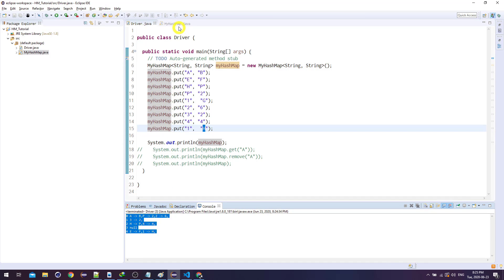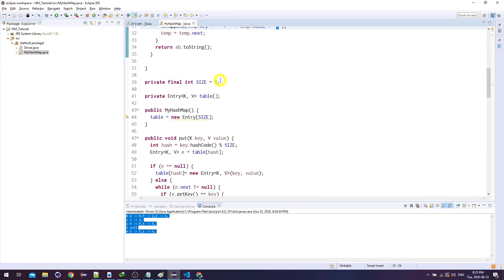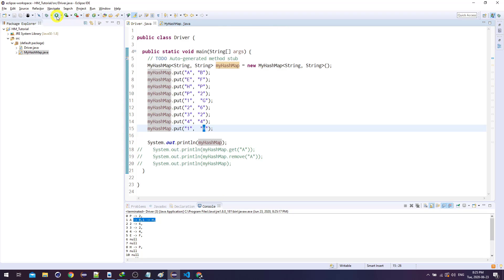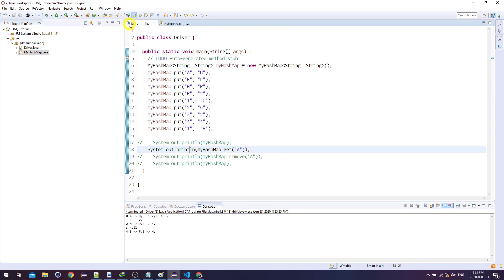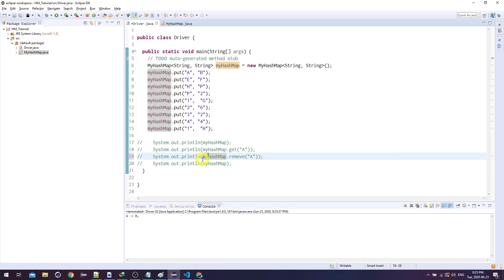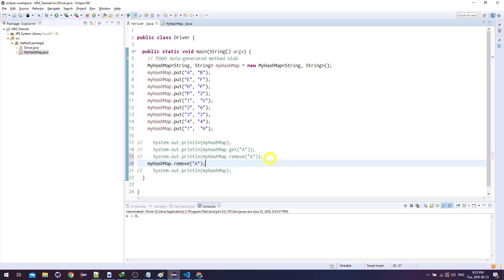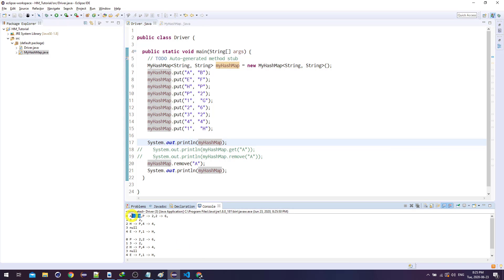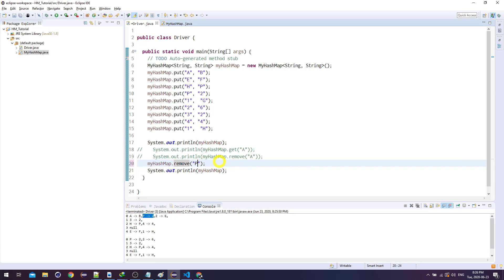This is why I set size to 5 — with size 16 you'd barely have collisions. Testing get: get(a) returns b — perfect. Testing remove: remove(a) returns a→b. Printing before and after, the old HashMap had a→b at that slot; the new one goes directly to p→2. If instead I remove p (an intermediate node), I get a→b and then 2→6, which is exactly right.